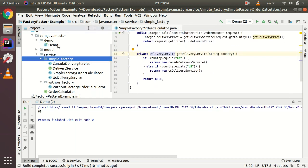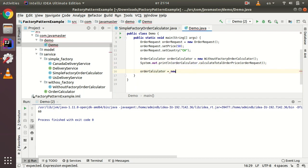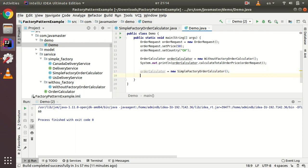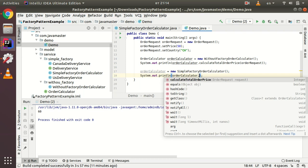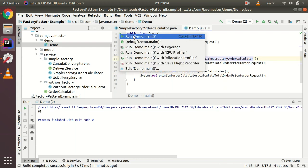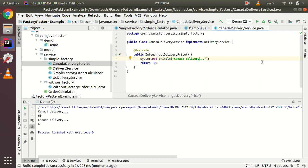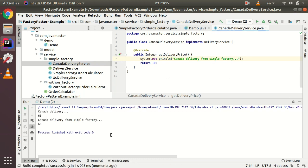Let's run a demo with the simple factory. We set order calculator to new SimpleFactoryOrderCalculator and call calculateTotalPrice with the request. We see the same value as without the factory. Running the demo, we can see Canada delivery service is invoked — it works correctly.